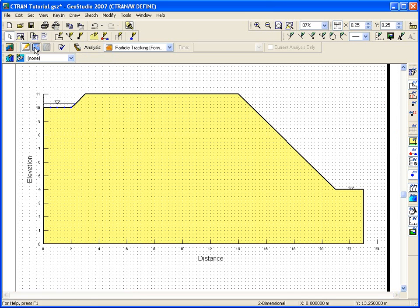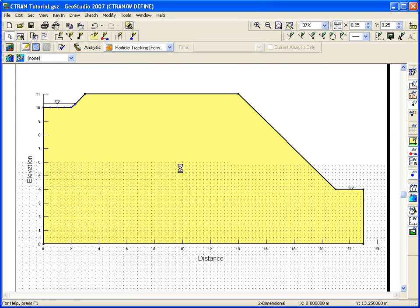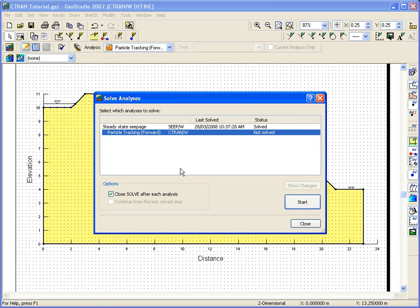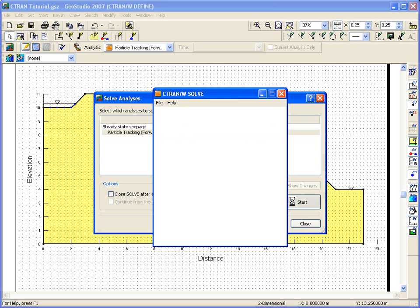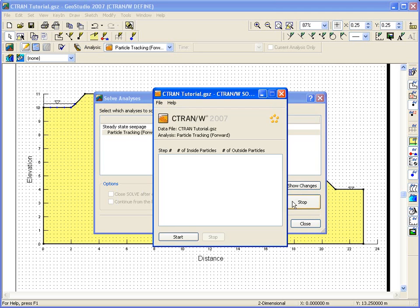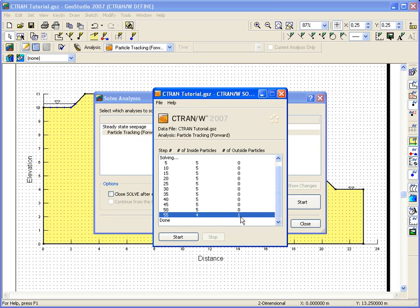Now the particle tracking analysis can be solved. Ctran W will track the particles through the finite element mesh using the CpW computed velocities and water contents. Notice at the end of the solve process, the solve window summarizes how many particles have moved outside the mesh.